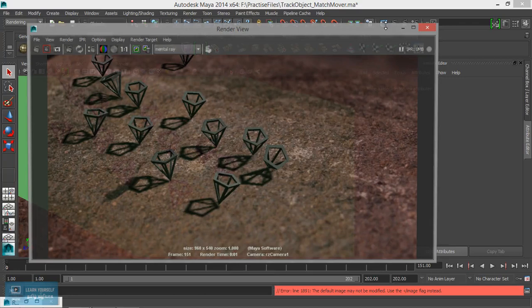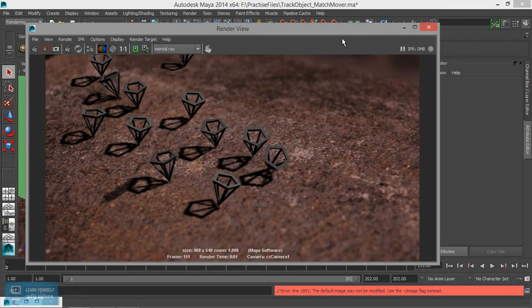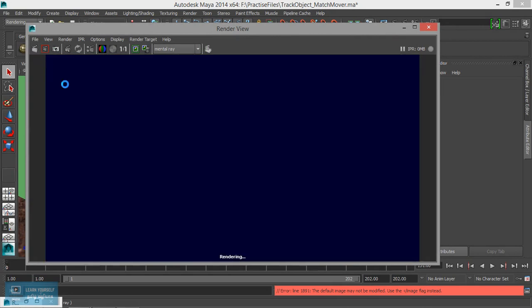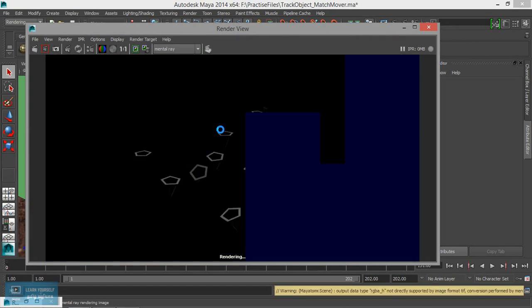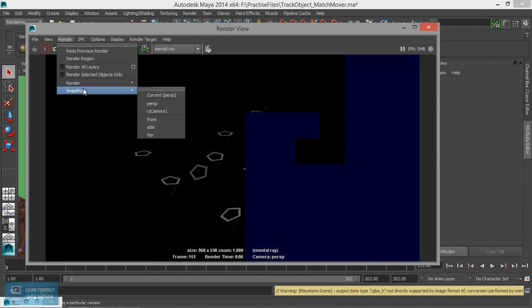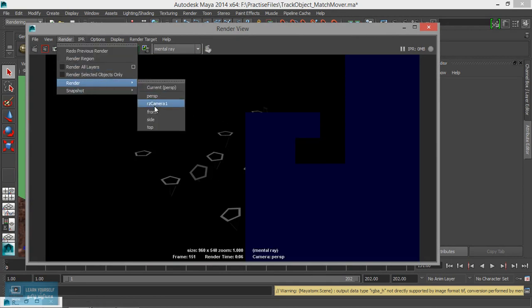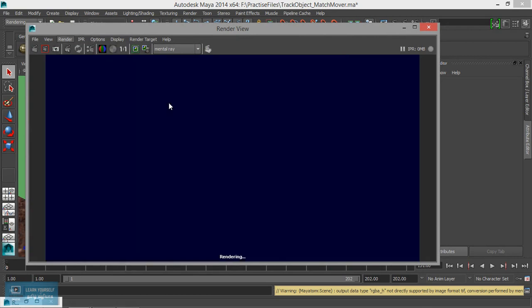This is the last one. We will render it in a mental ray render. We will render it in a camera. The camera is an RZ camera. This is a tracking camera.